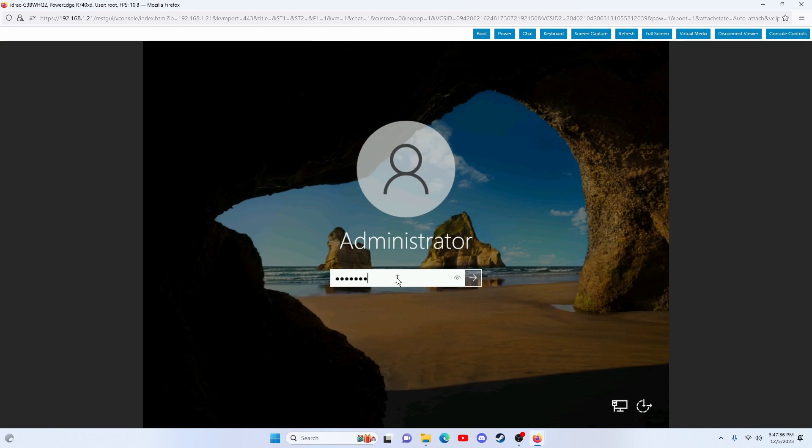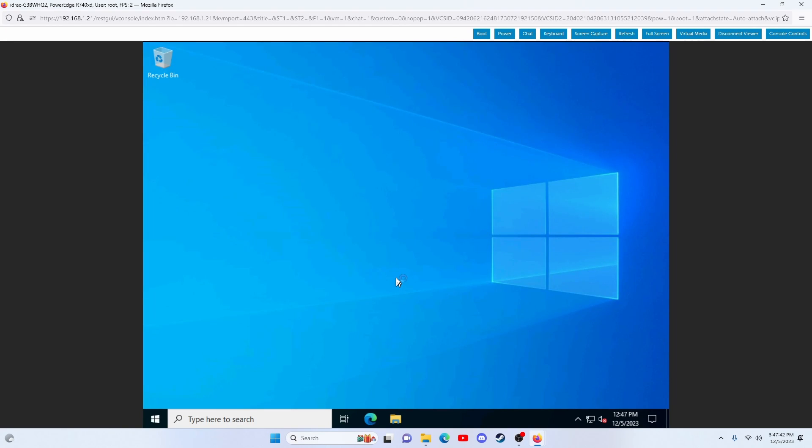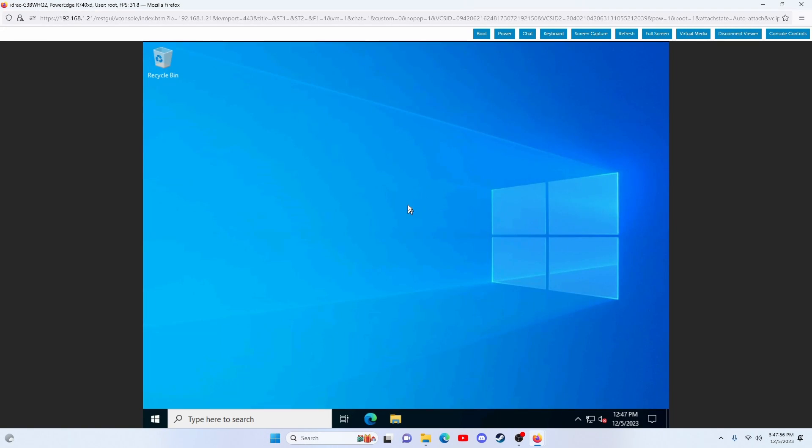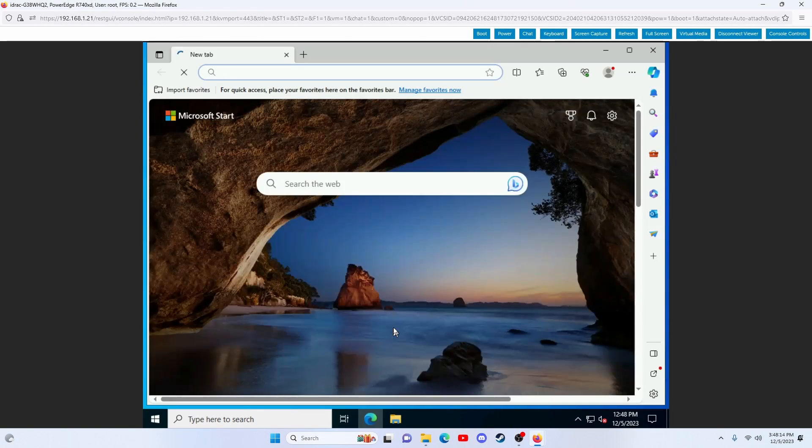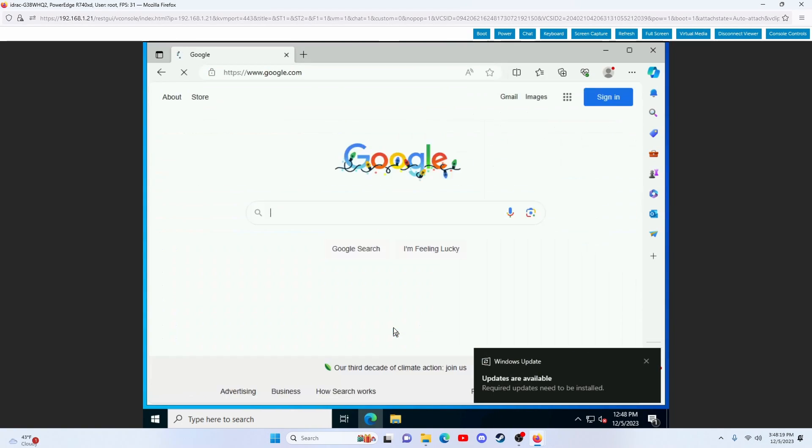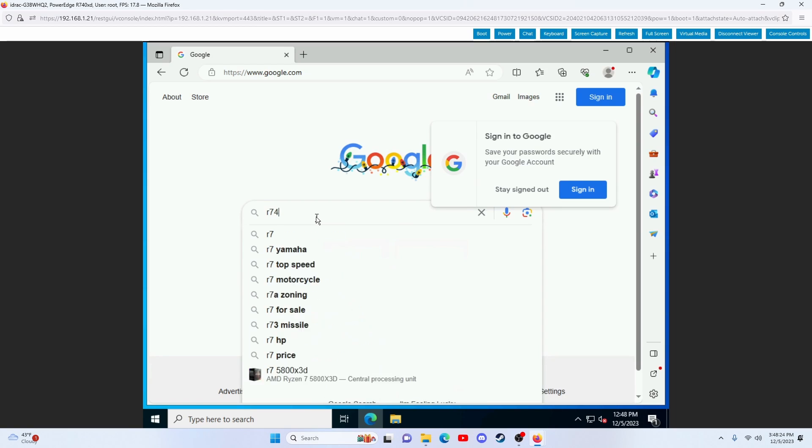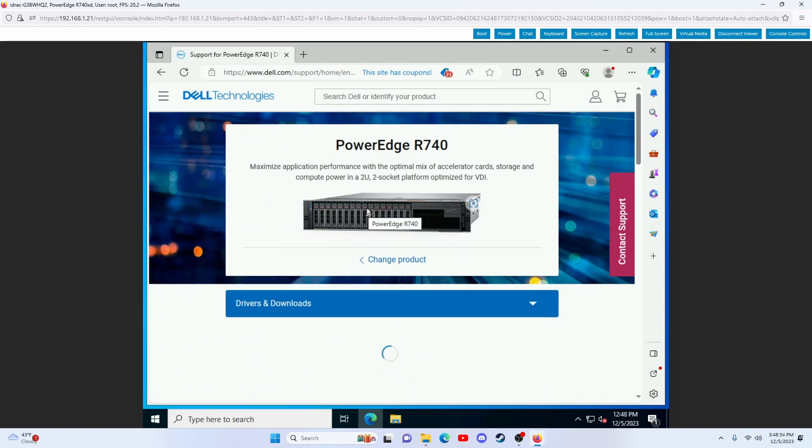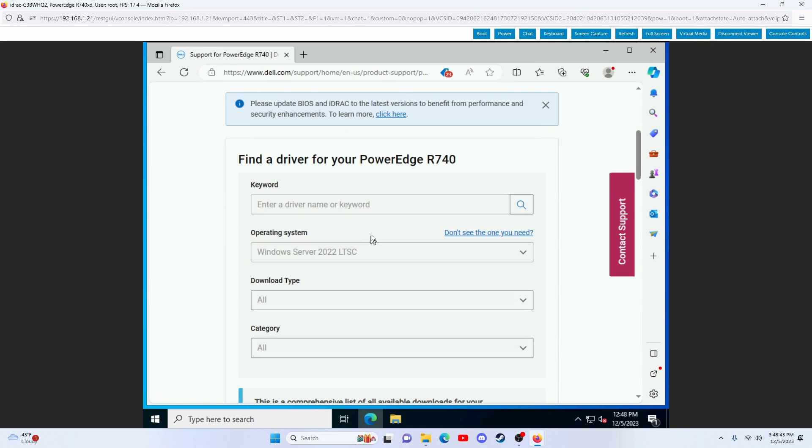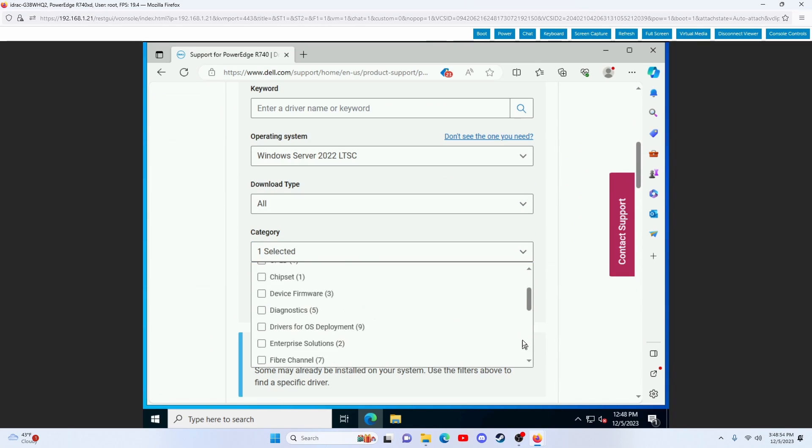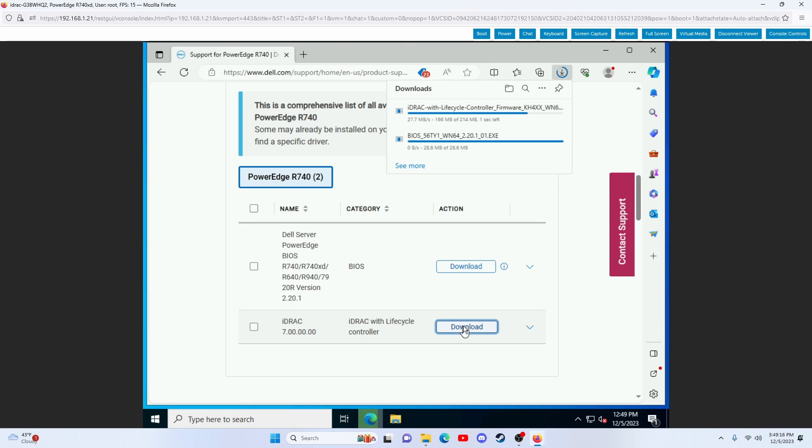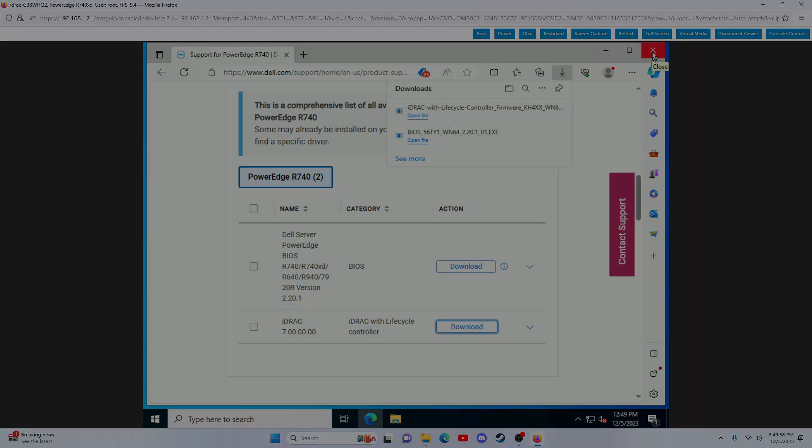Once we open Windows, we need to open the Microsoft Edge browser and search for R740XD drivers in Google. Choose your operating system and download the BIOS and iDRAC Lifecycle Controller. Now close the browser.